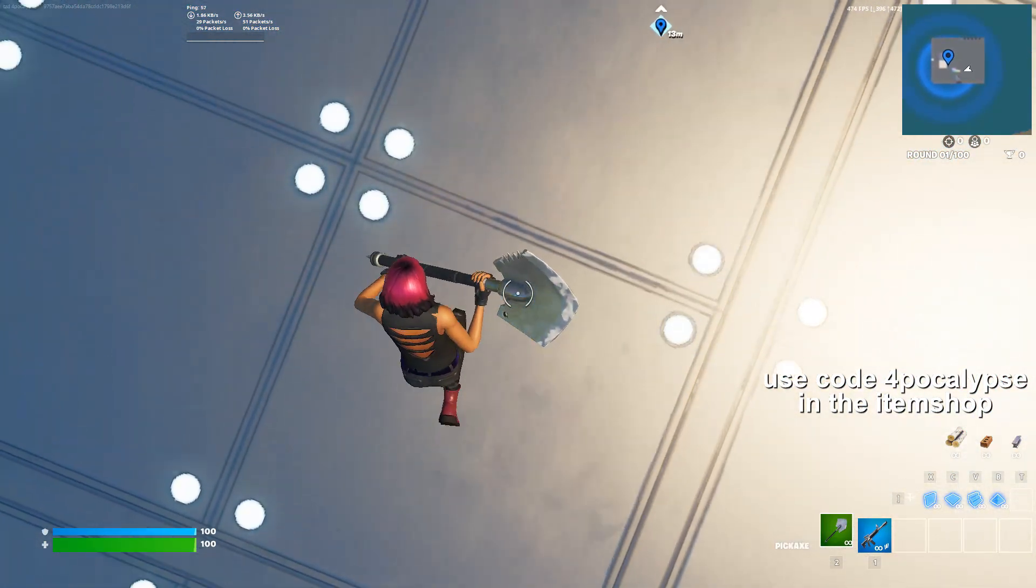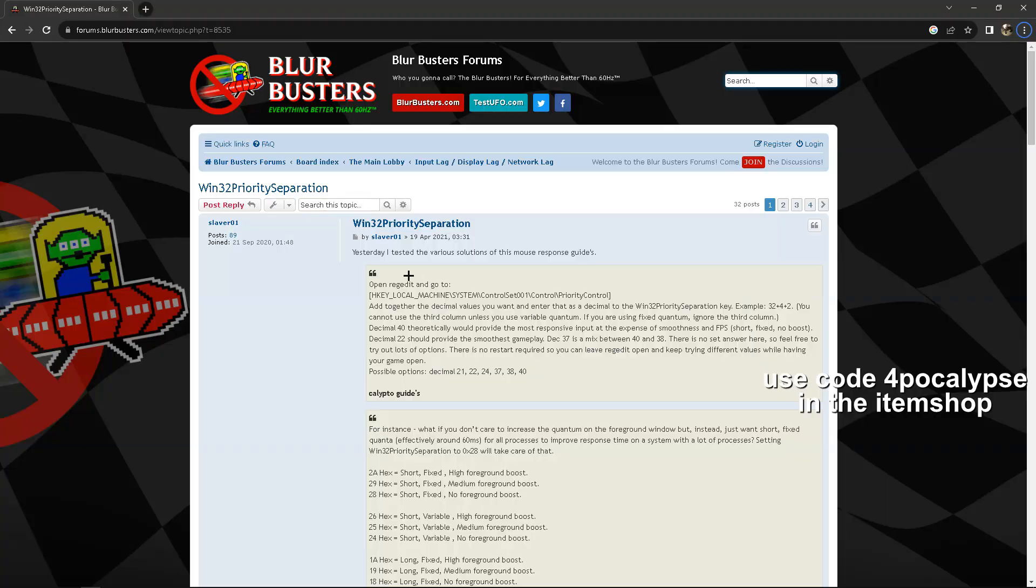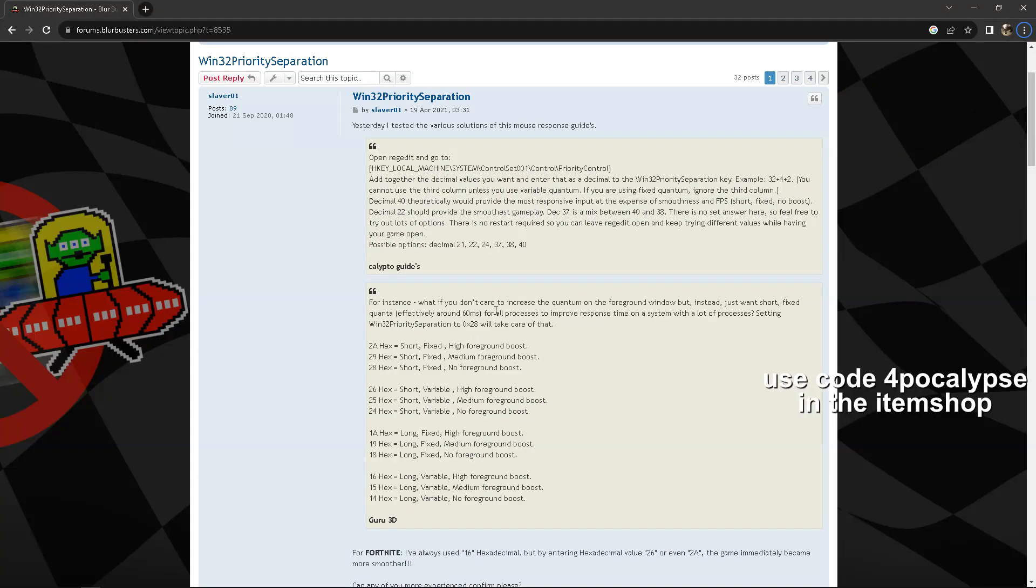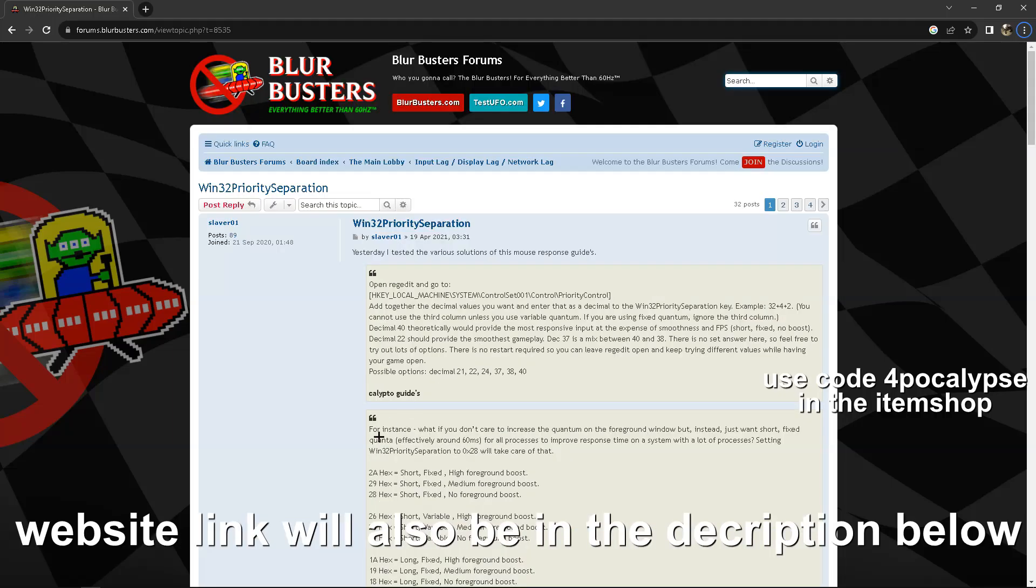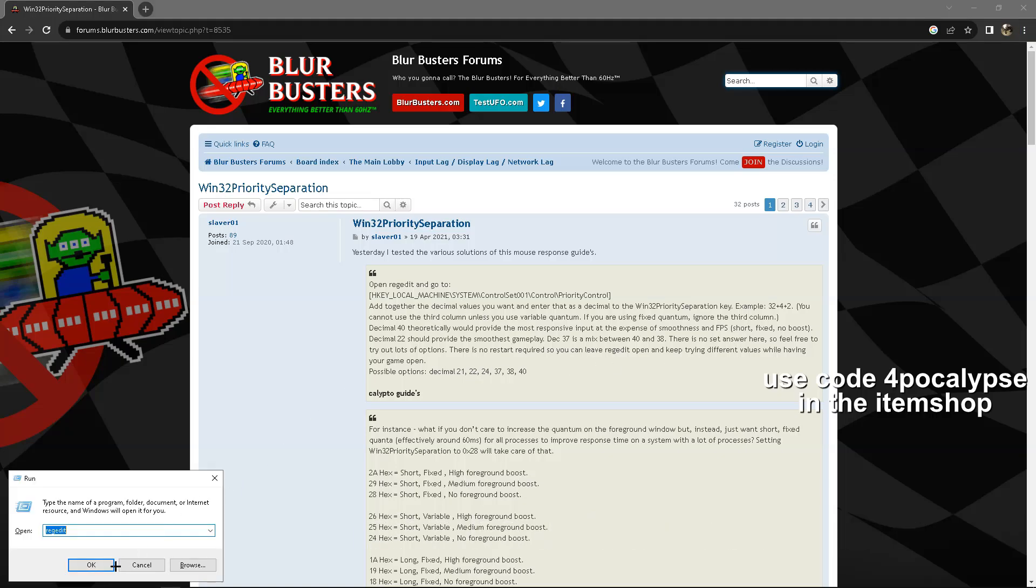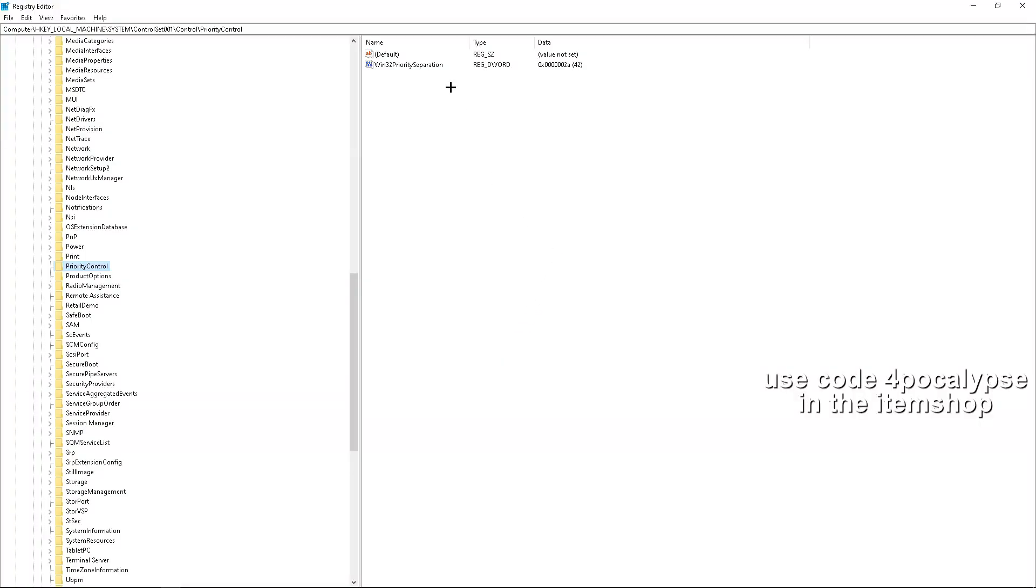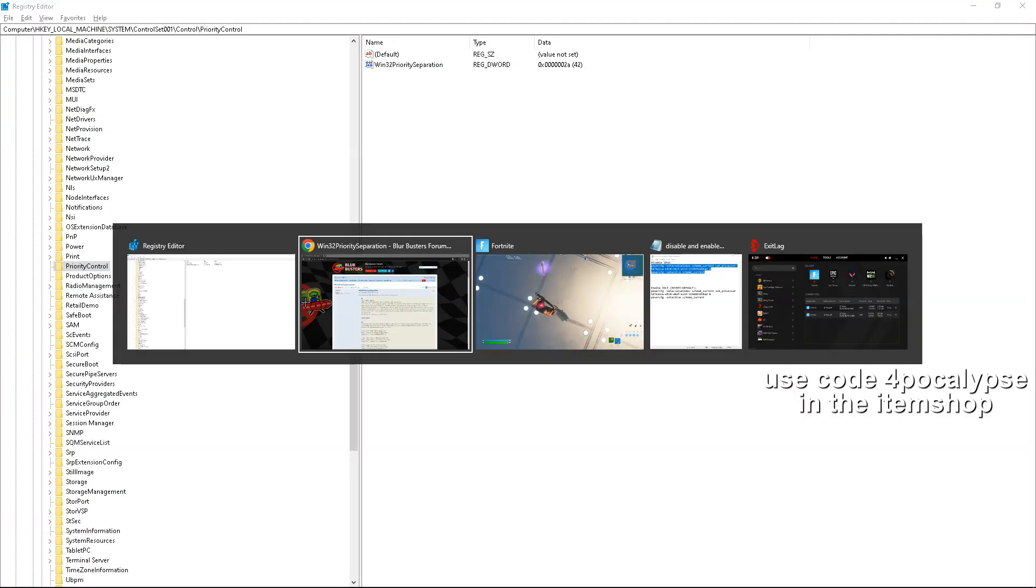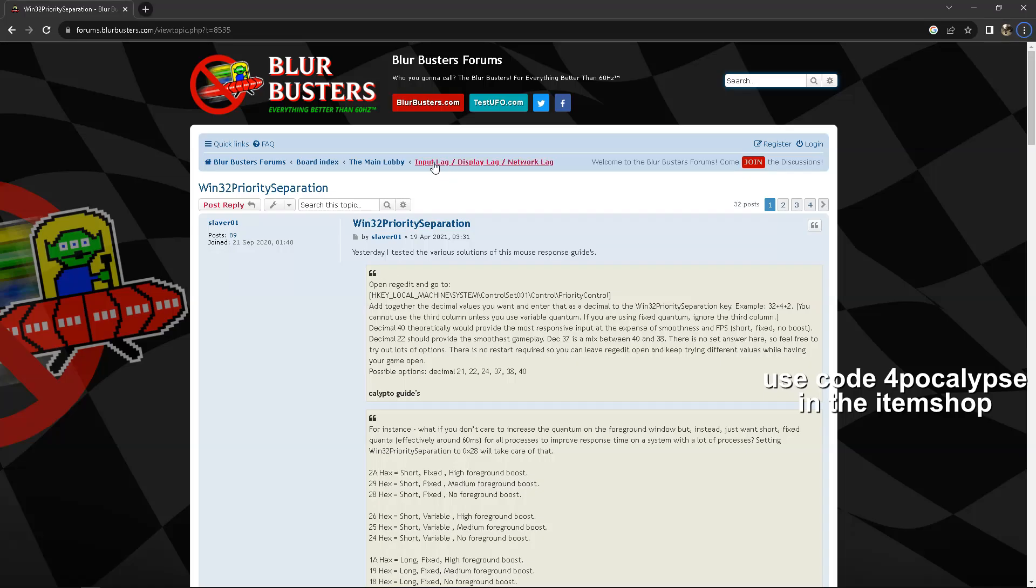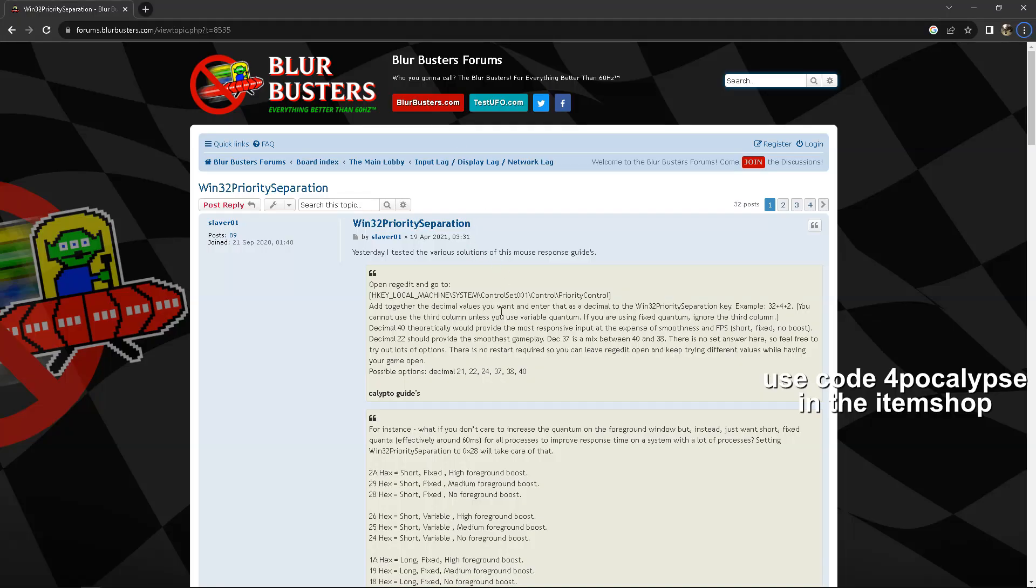Next one is Win32 priority separation. This one will give you low latency and fix all your FPS drops. The best one for me is 2A, and the way to get this is just copy this.